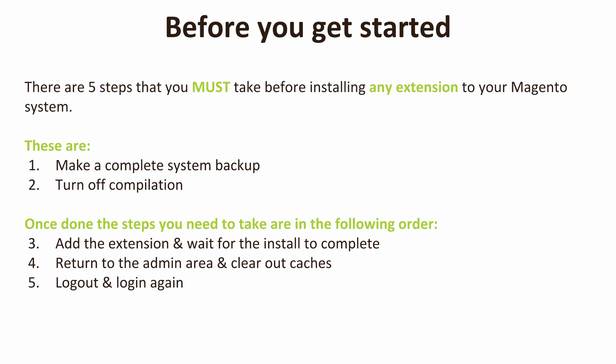Now before we get started and install this extension onto our Magento system, there are five basic steps that you must take before installing any extension on your Magento system. These are split into two sections. Firstly, before you do anything else, we want you to make a complete system backup of your Magento site, and once you've done that, turn off compilation.